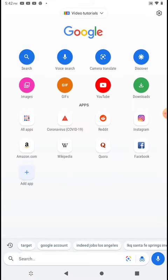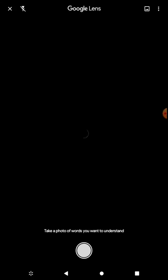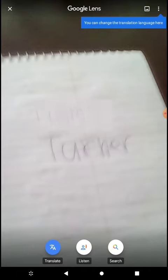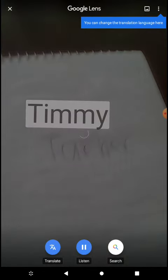Then you want to tap the lens button. It will ask you to take a photo that you want to understand. So now when you take a picture, it will recognize some words that you write. I just got 'Timmy', so I translate it — it's the same thing.